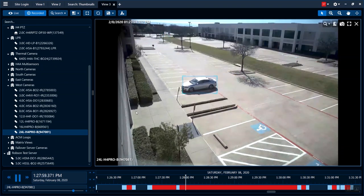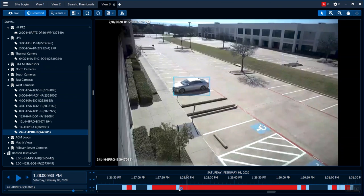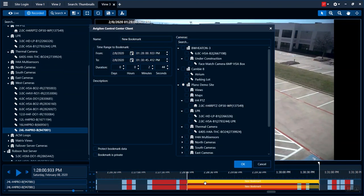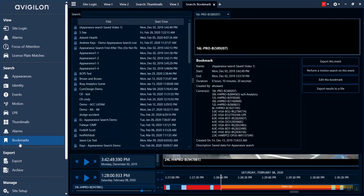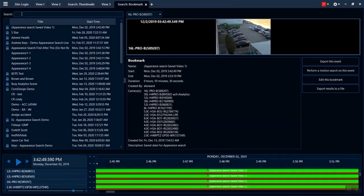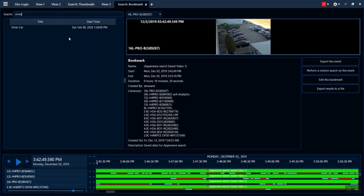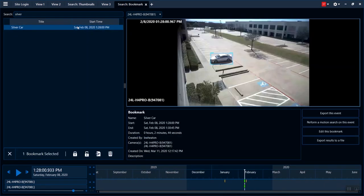I can now take that and create a bookmark for it so that I can save it — I'll call it 'silver car' and click OK. As I do that, I now have a bookmark. I'm able to search that: if I go into my bookmarks and search 'silver,' there's silver car. It takes me directly into my incident.